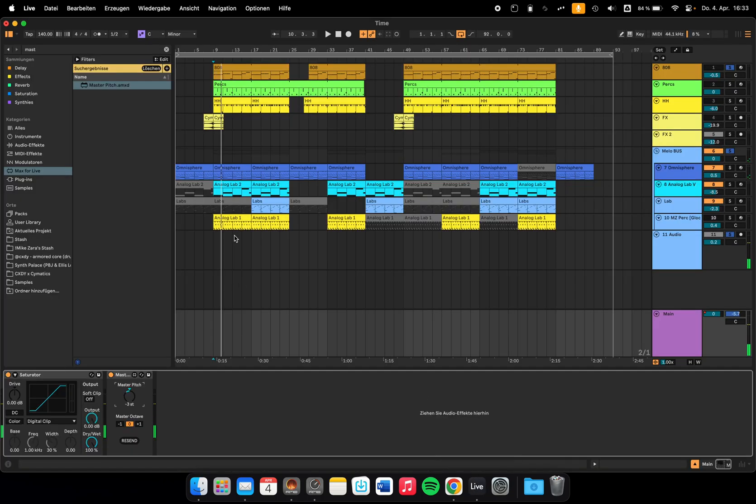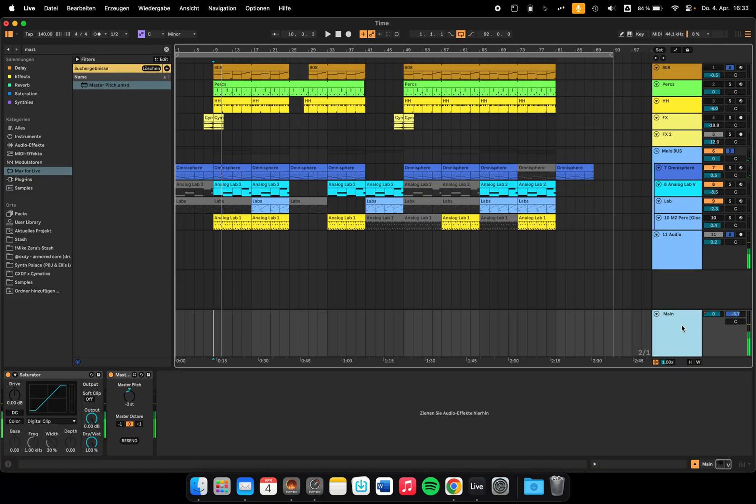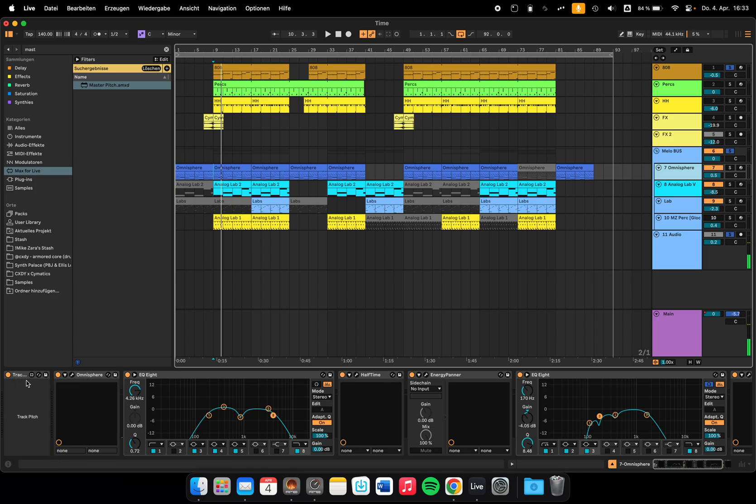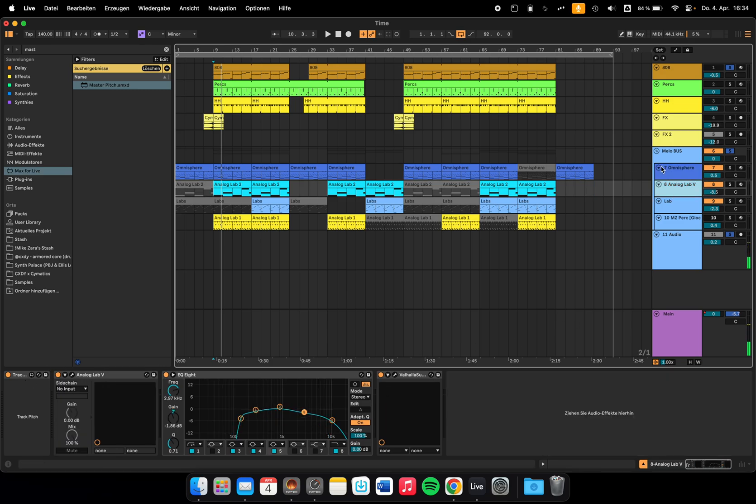It works by putting the track pitch, which is the slave, on all the MIDI tracks you want to pitch up and down, right before the plugin like Omnisphere or any synth.